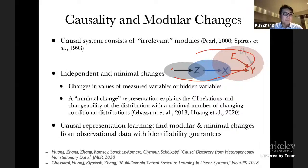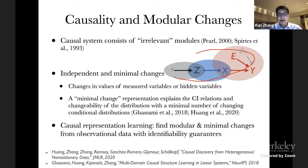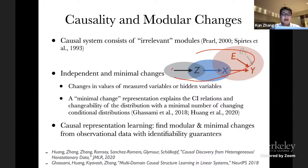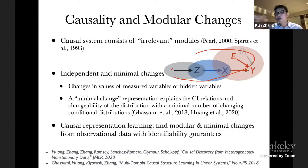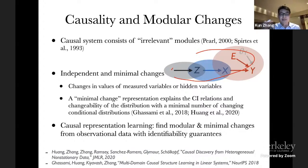Now let's see how we can make use of the property of independent and minimal changes of a causal system to recover the properties of the causal system by analyzing data. By changes I mean two kinds: changes in the values of the measured variables, and sometimes changes in the hidden variables or hidden parameters. In any case we have the property of minimal and independent changes. A minimal change representation explains the conditional independence relations in the variables and the distribution change across different domains with a minimal number of changing conditional distributions. The true underlying causal process satisfies the minimal change property.